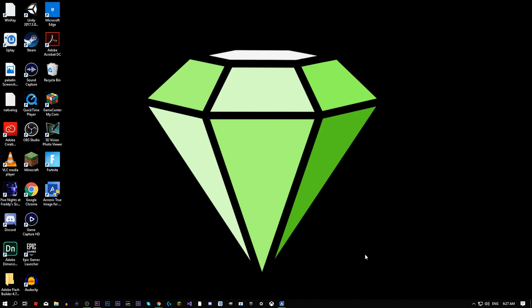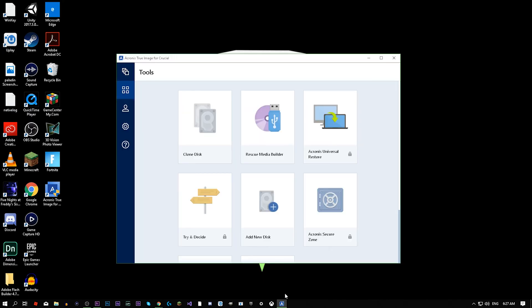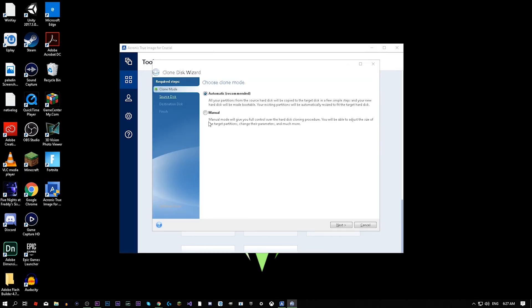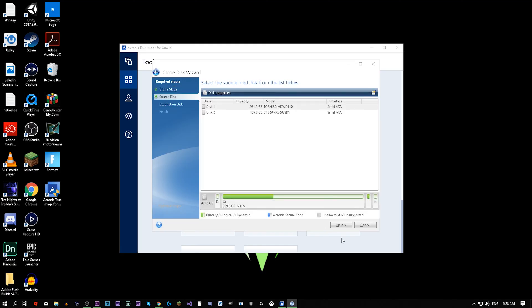Once you have downloaded Acronis, open this software and go to clone disk. Click on that and then select automatic. You can also do manual if you know what you're doing but I recommend automatic anyway. Here you have to select the drive you want to be cloning from. That would be your old one. Press next.